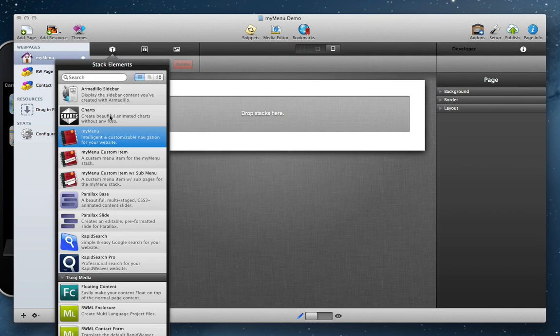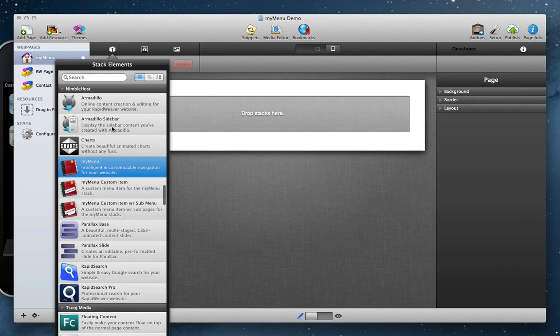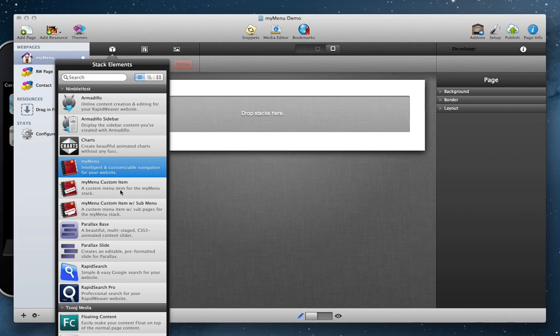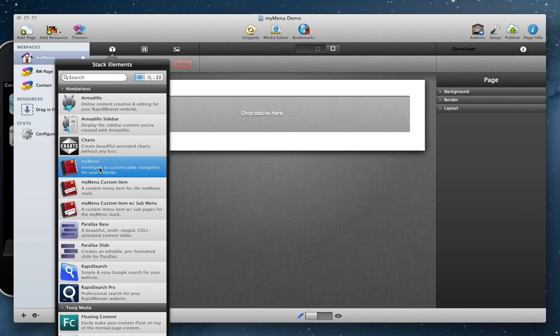So I'll go ahead and open up the stacks library and you'll see that we have Nimblehost stacks right here, and we have the my menu stack. You'll notice actually that we have a new stack here that I'll touch on in a moment, but the first step is to drag the my menu stack onto your stacks page like so.